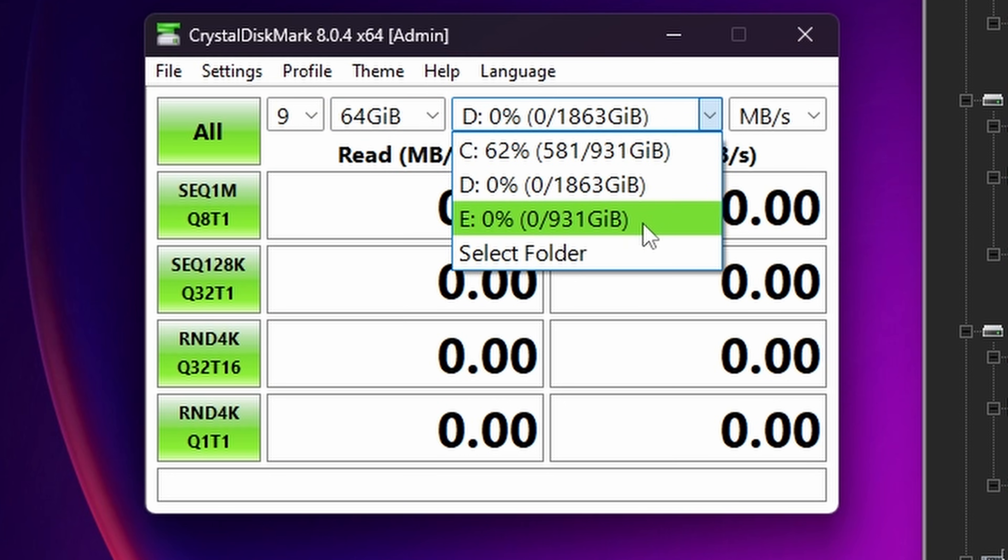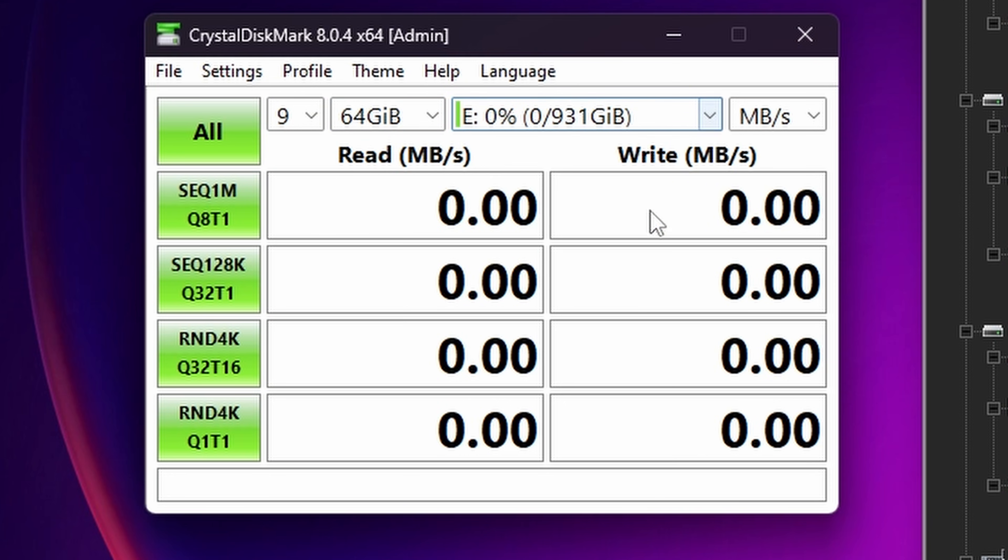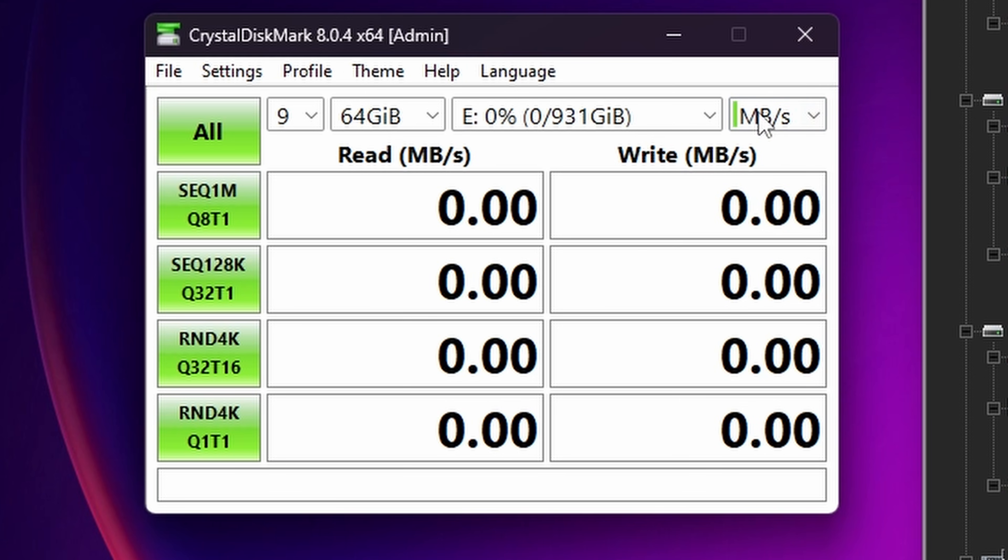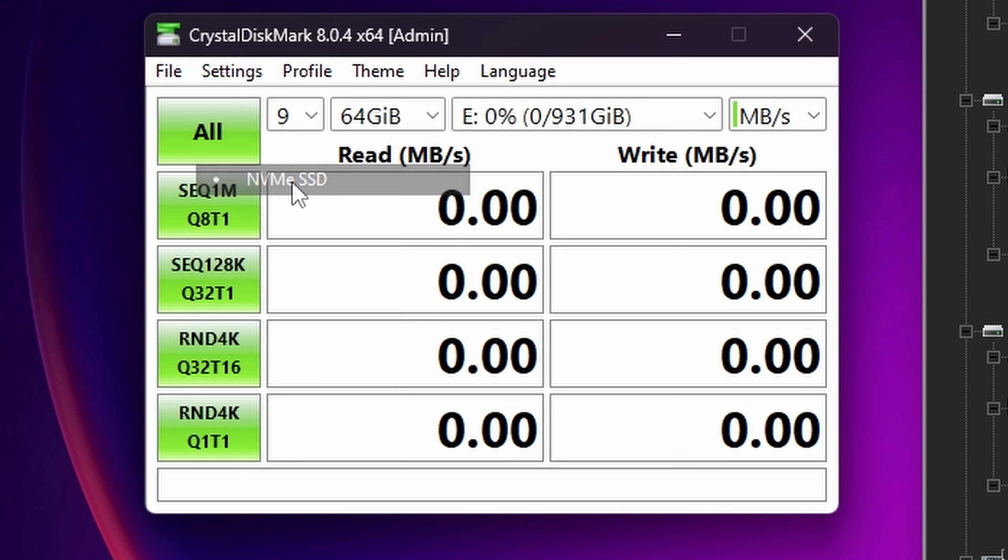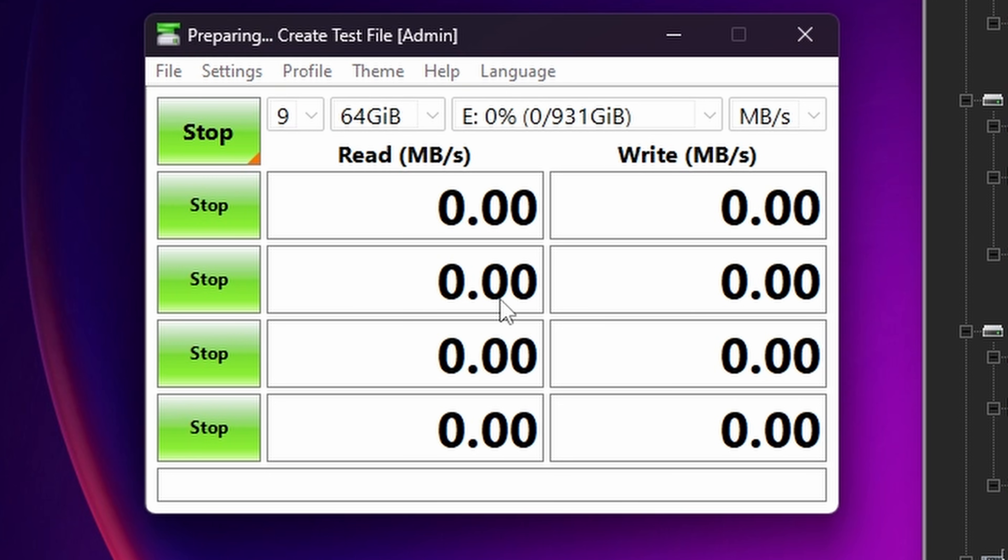So go through and select the drive list here—so E obviously—and make sure you're following the same settings as me. You want nine runs, 64 gigabytes, do the settings, set it to NVMe SSD and then click all.